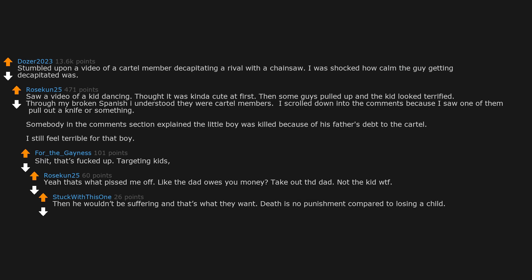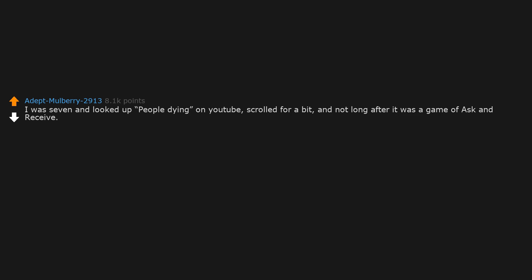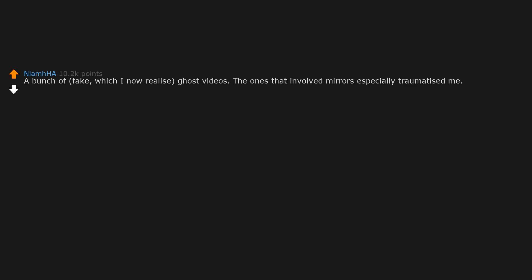I was seven and looked up people dying on YouTube. Scrolled for a bit and not long after it was a game of ask and receive. Ironically on Ask Jeeves. Ask and receive. A bunch of fake, which I now realize, ghost videos. The ones that involved mirrors especially traumatized me.